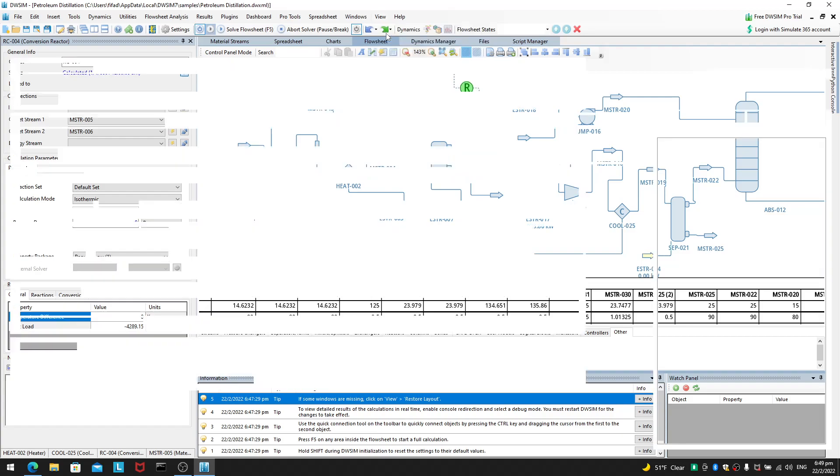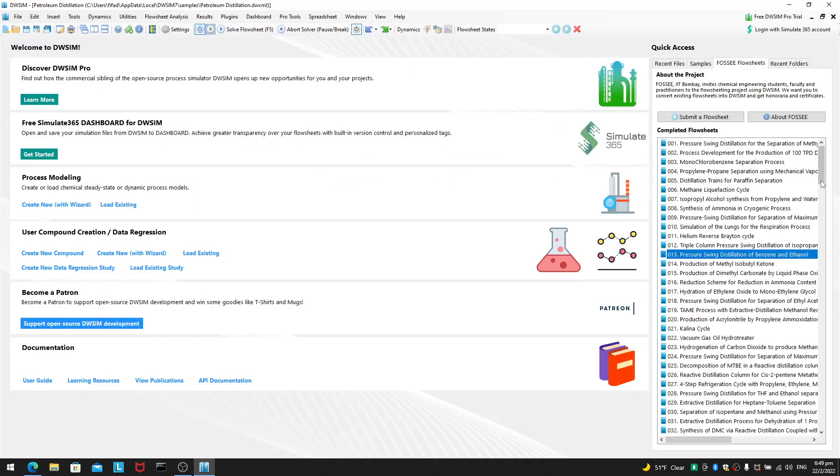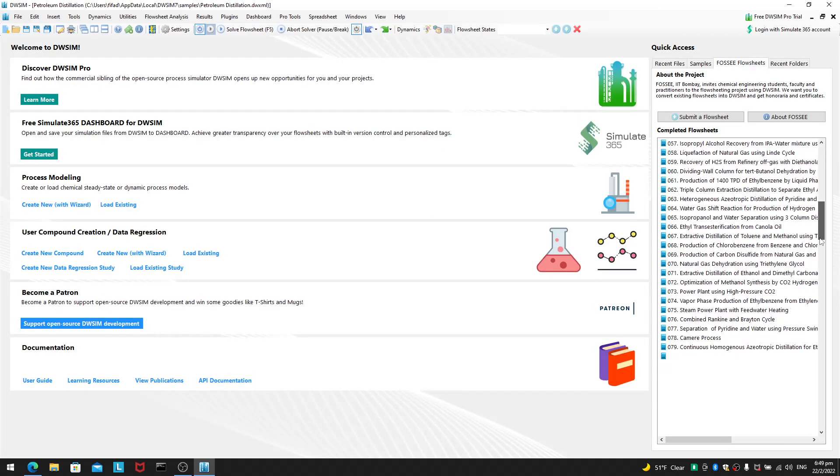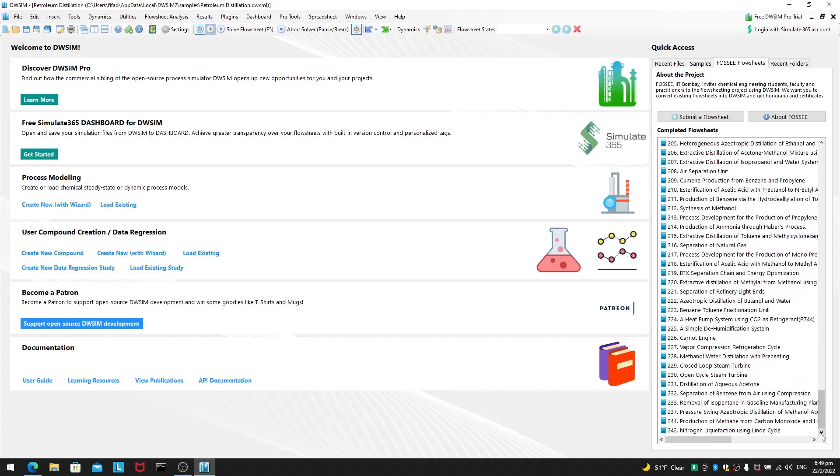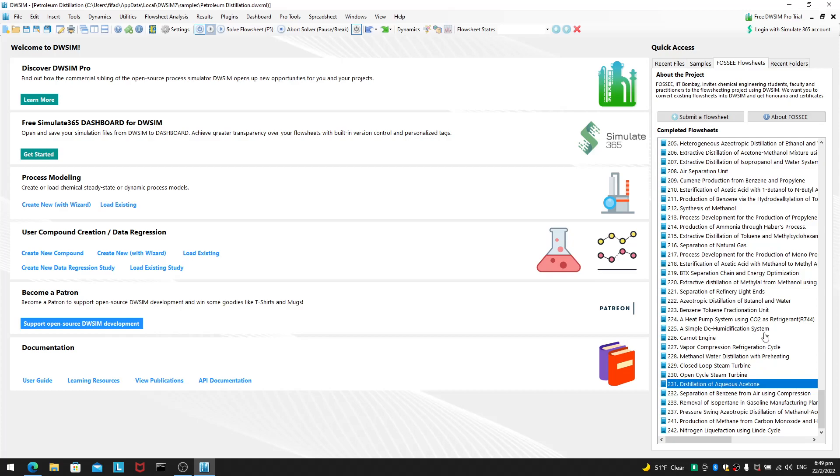Alright. But, if not, you can look for many many things under the 4C flow sheets. You can see this under here, completed flow sheets. There are over 200 plus examples with more to come.